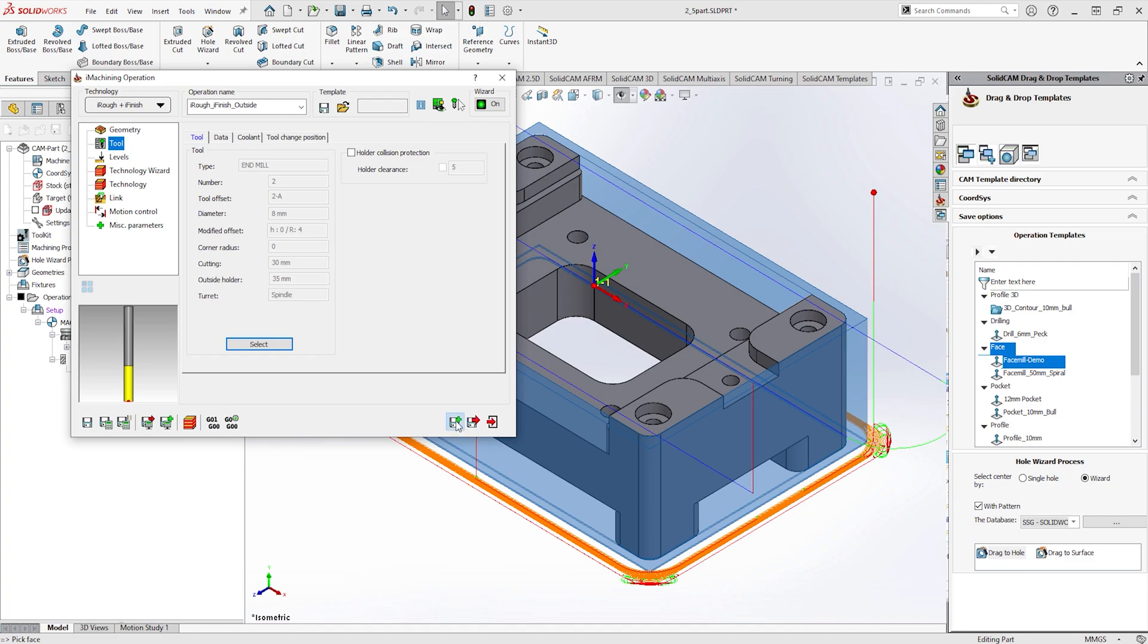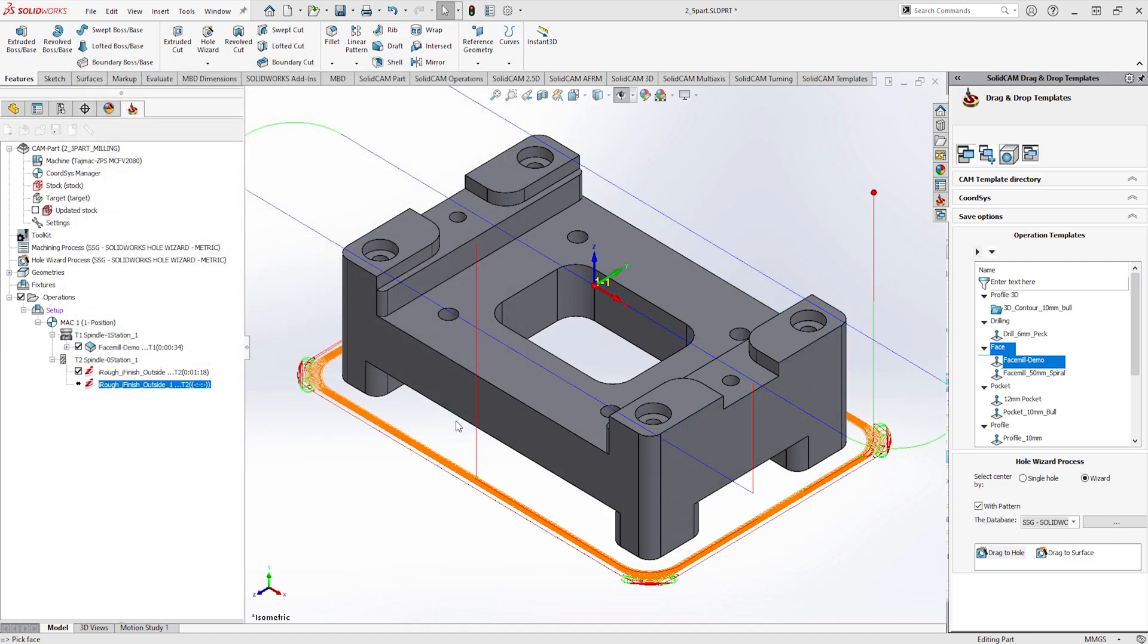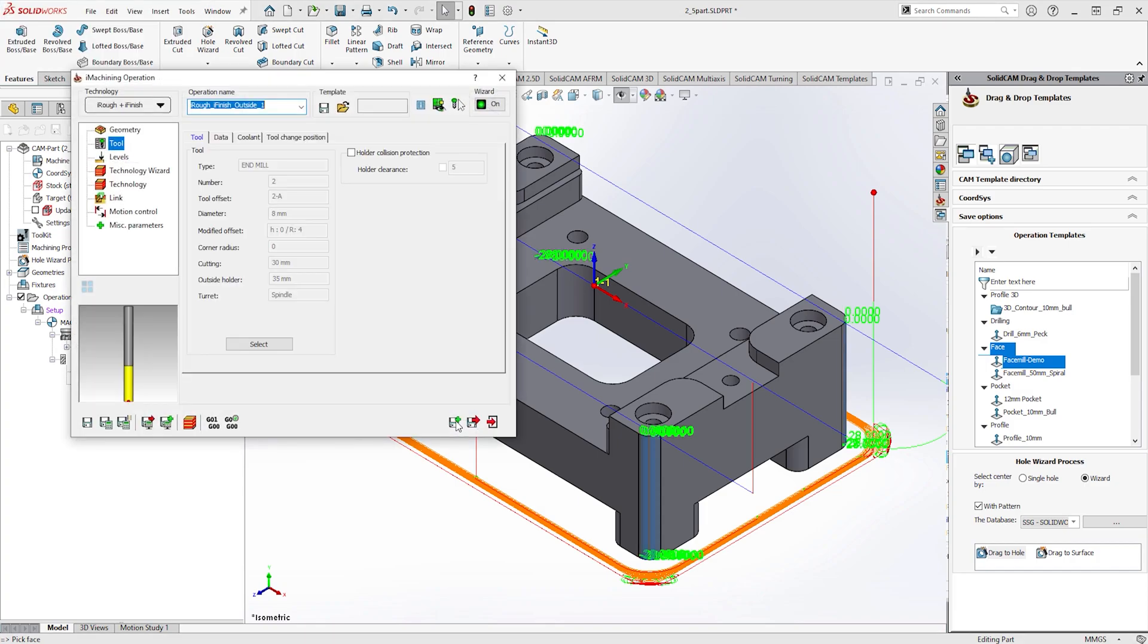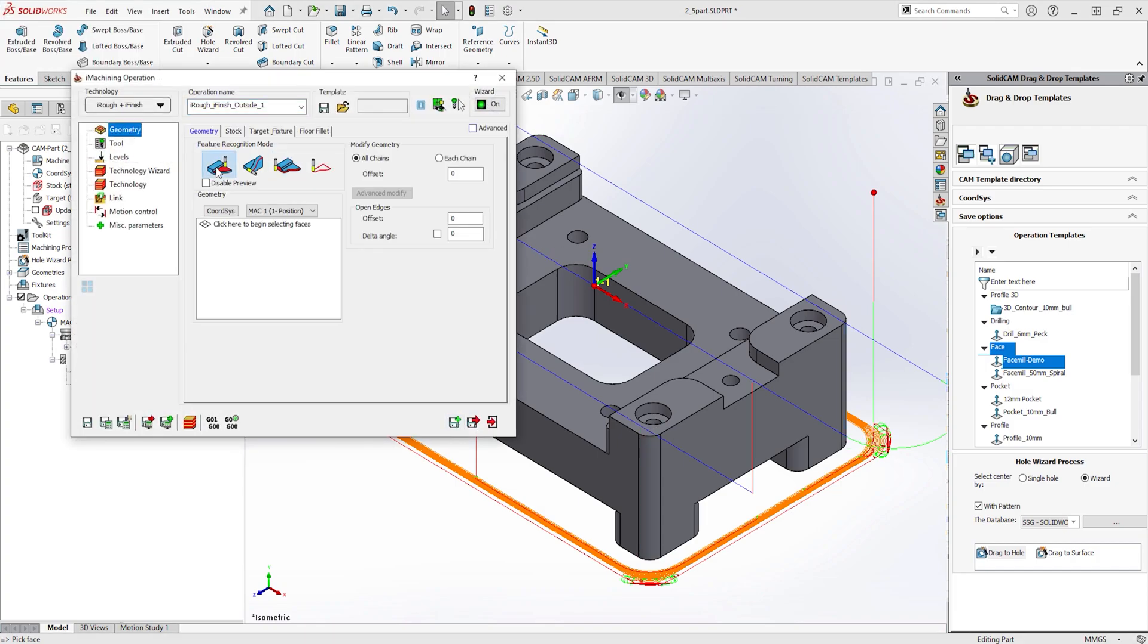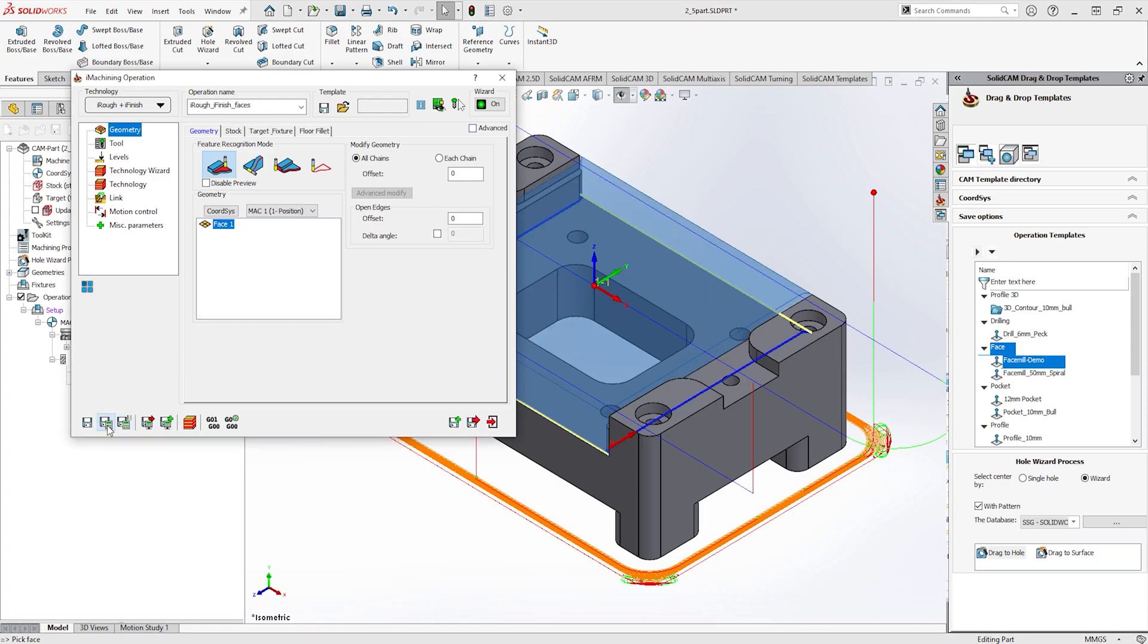After applying the initial toolpath, we can then save and copy the toolpath to then create a further iMachining operation. This time the recognition by faces will be used to machine the main open pocket.